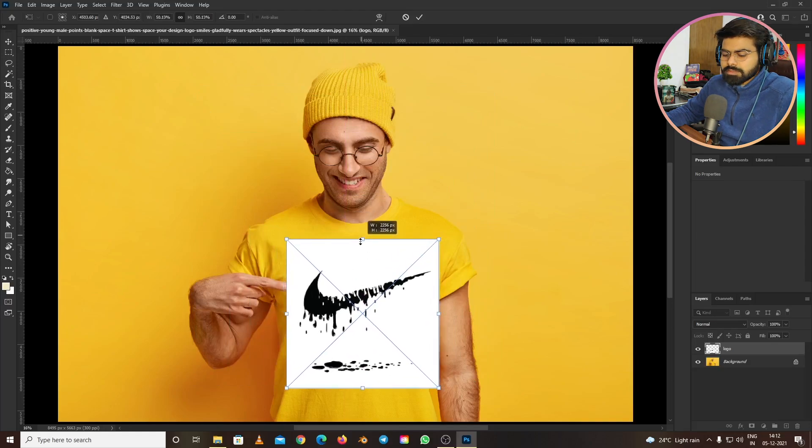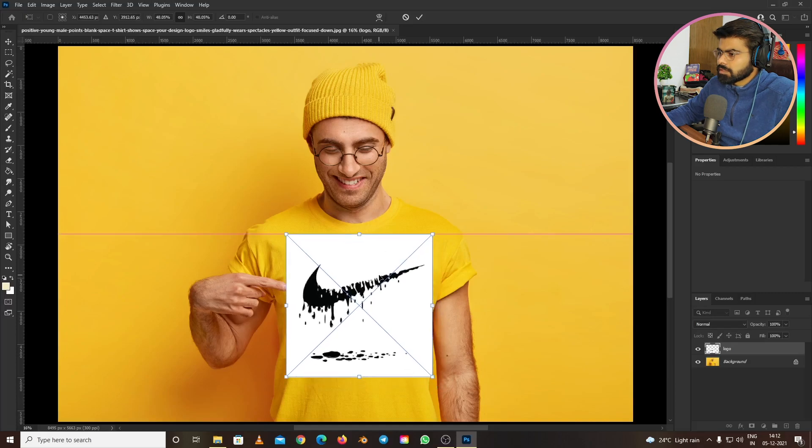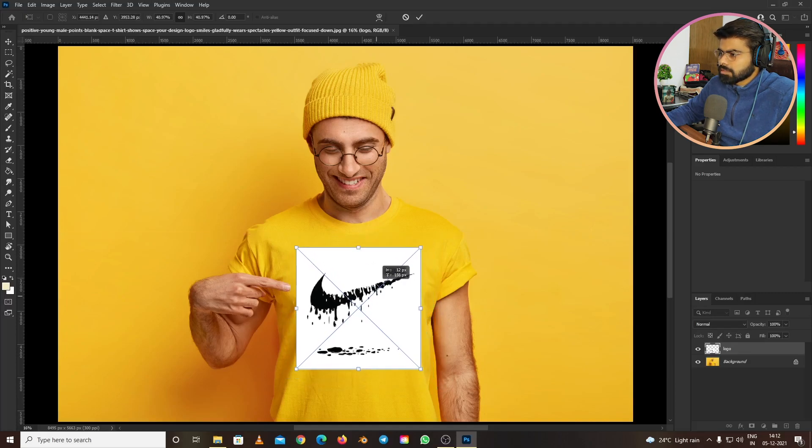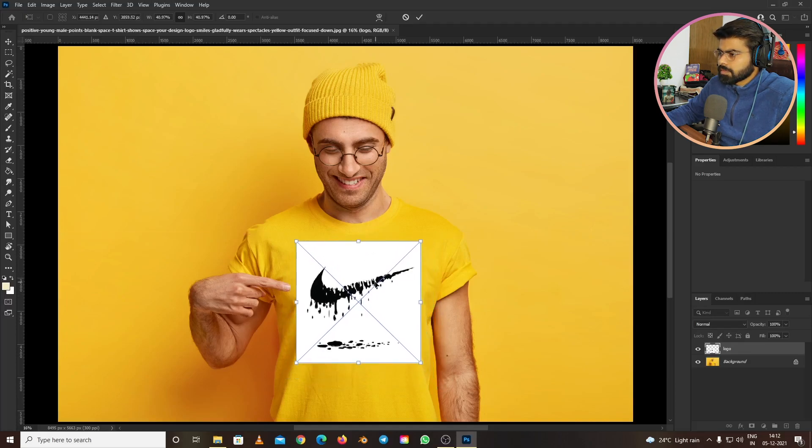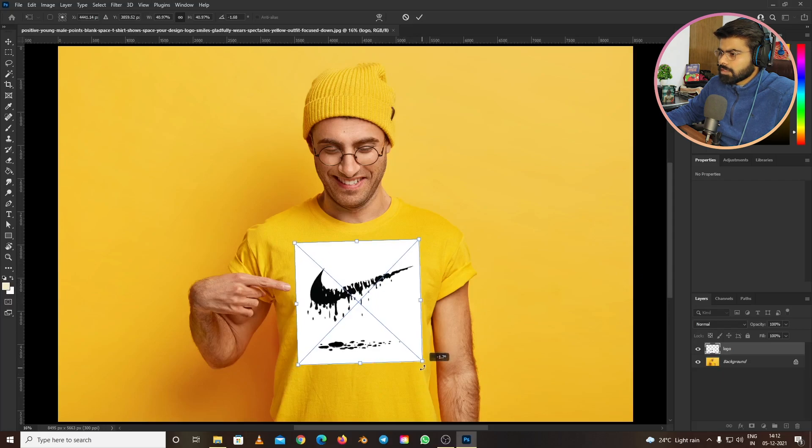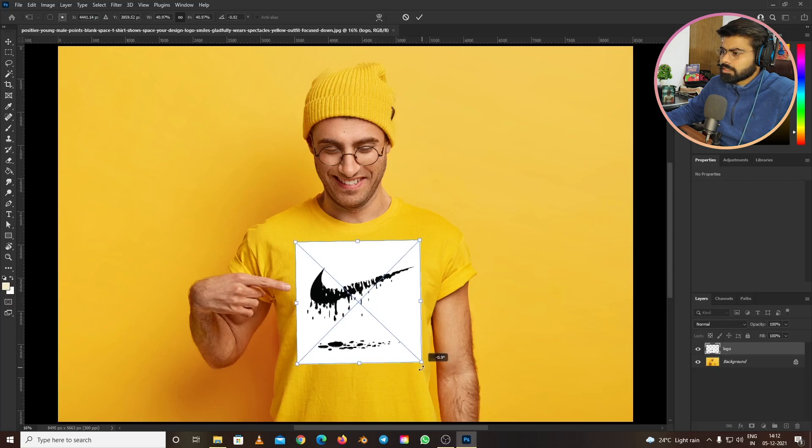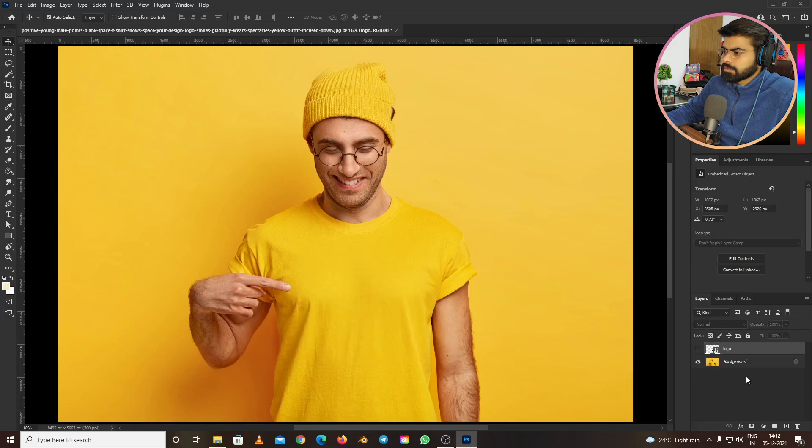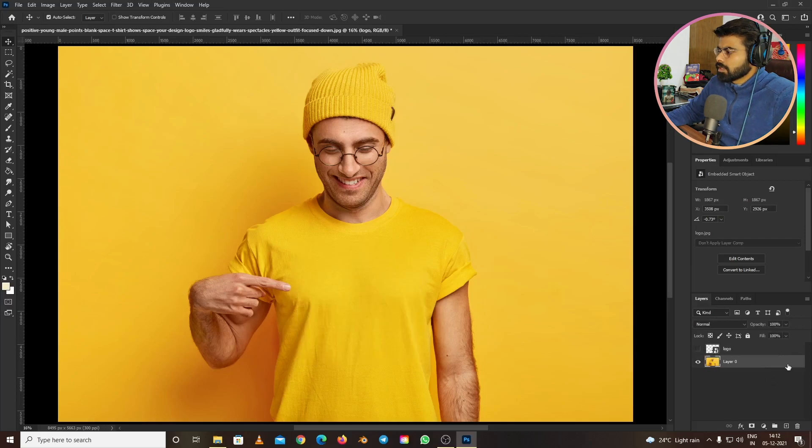Let's resize it and keep it in the center like this. Let's rotate it a little bit, just like this. I think we are done with this.